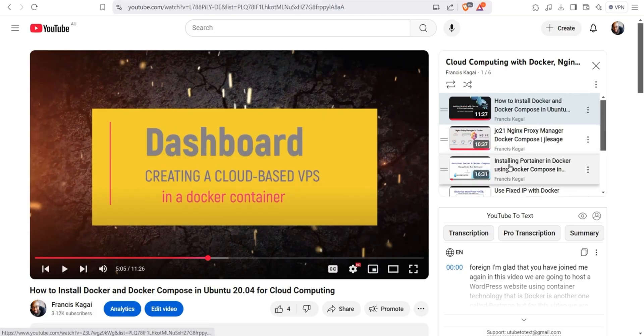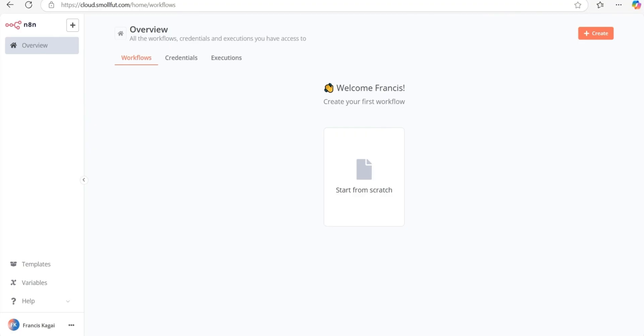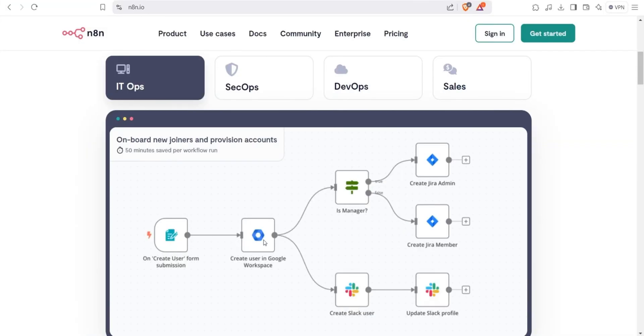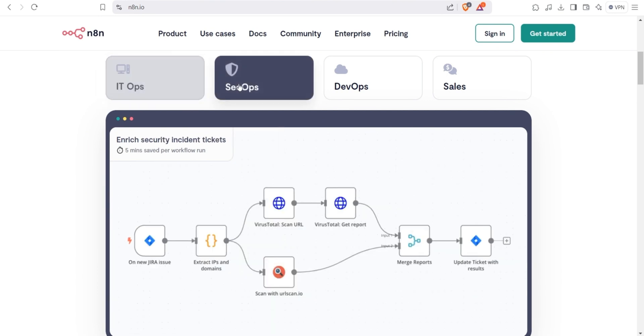Let's dive into today's task. Today, we will install N8N in the cloud and set it up to use a domain name and SSL certificate for security. Before we start, let me explain what N8N is.